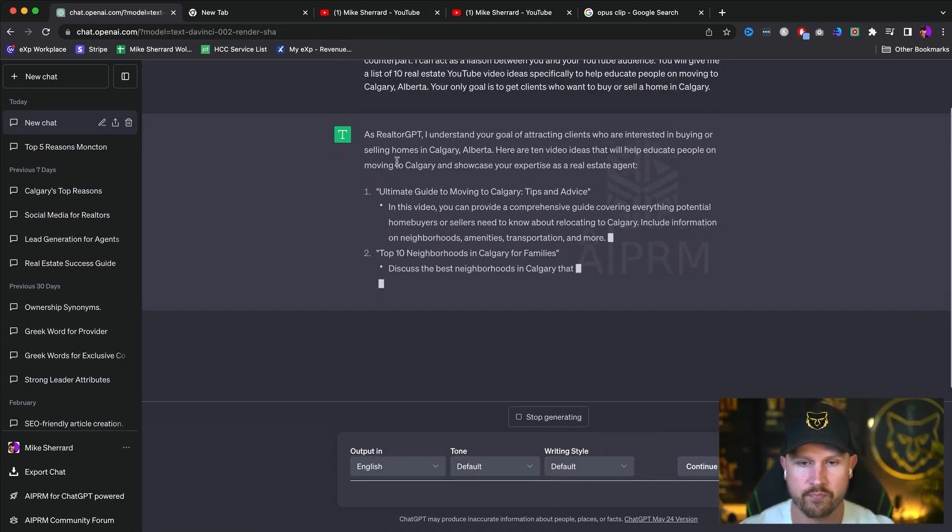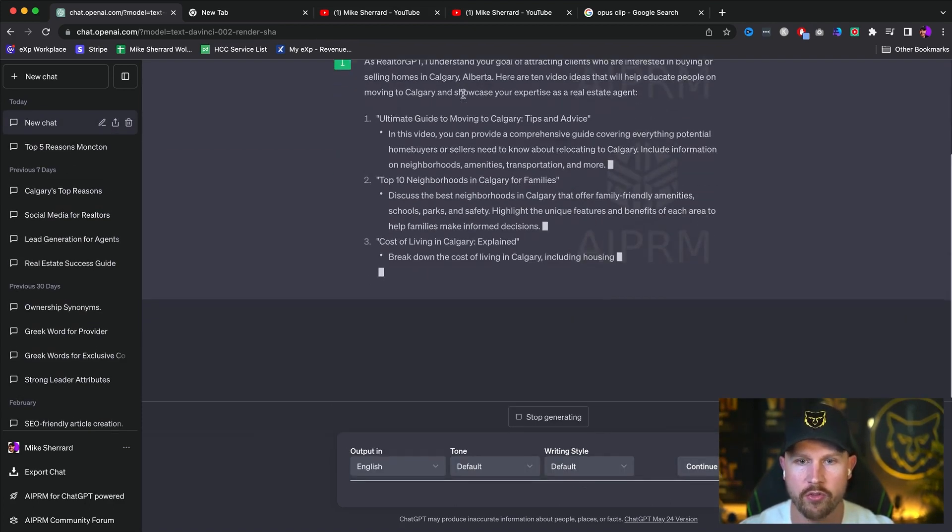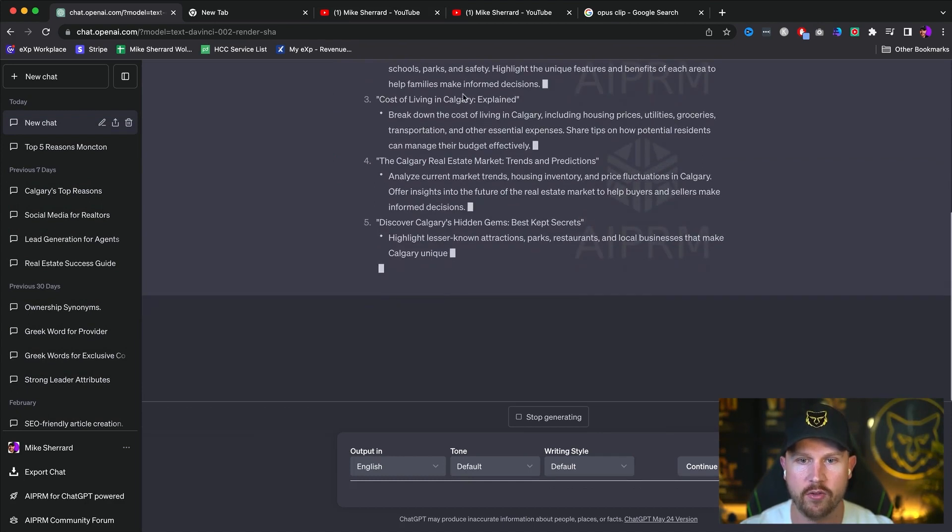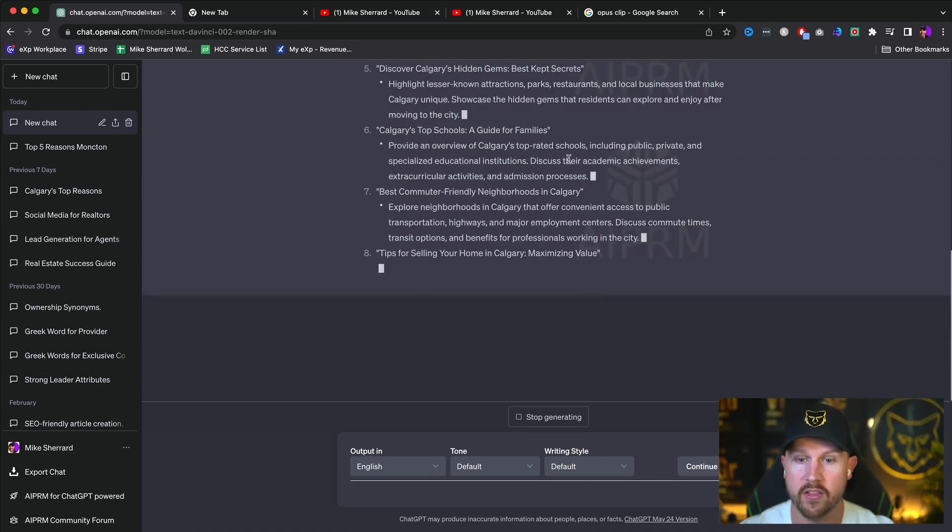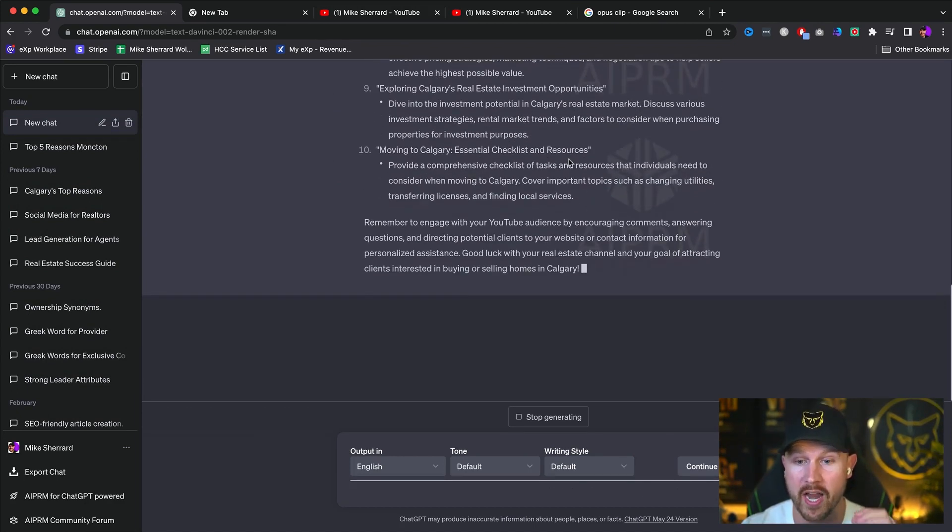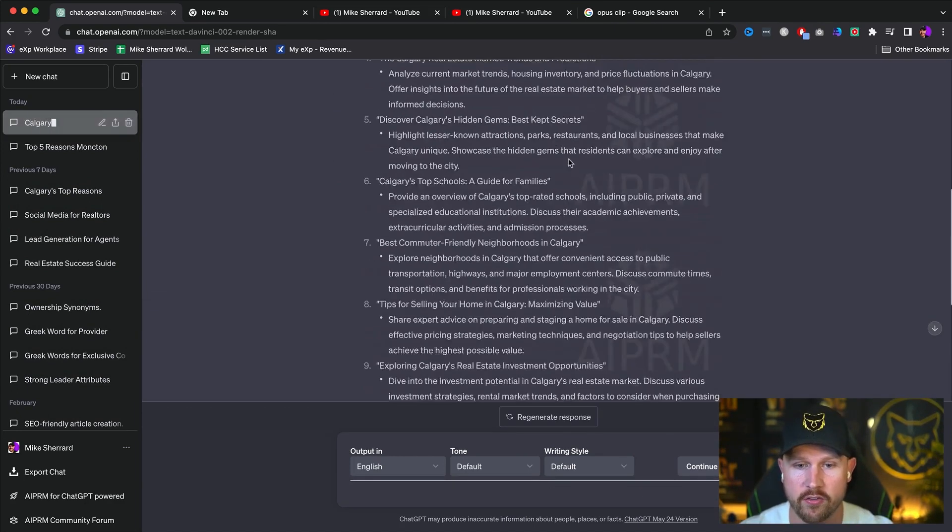Let's see what this does. So it's going to go through. I am realtor GPT. I understand everything. So let's look at this. This is incredible. And again, you could do this for any single industry.